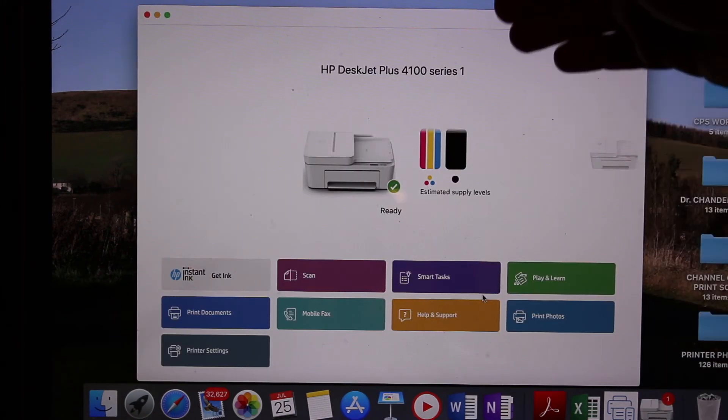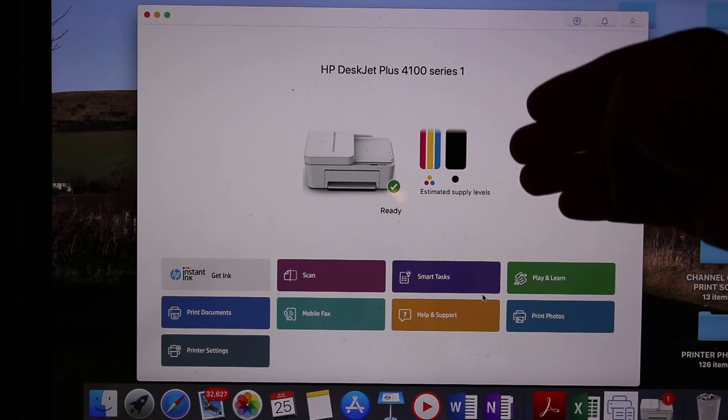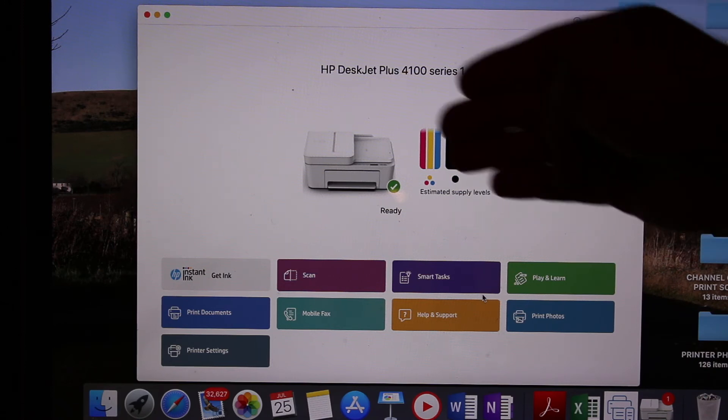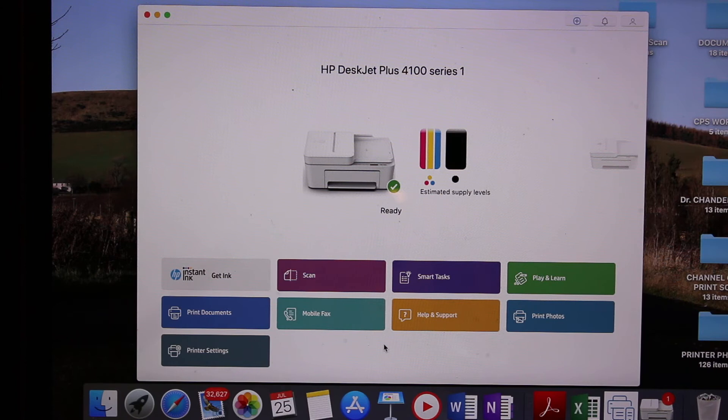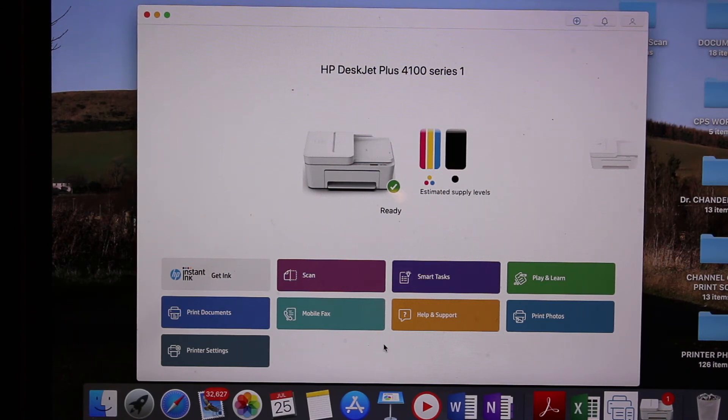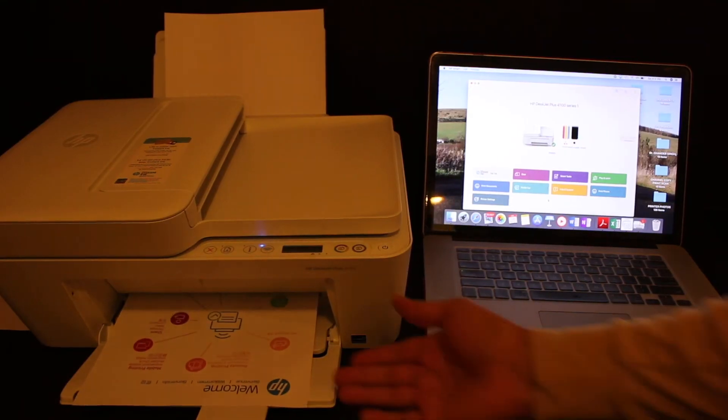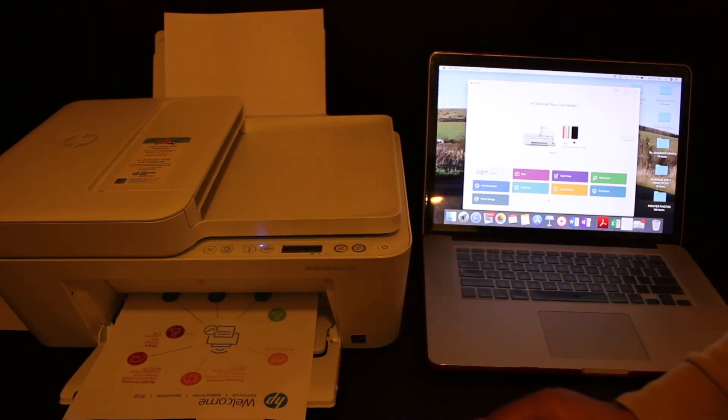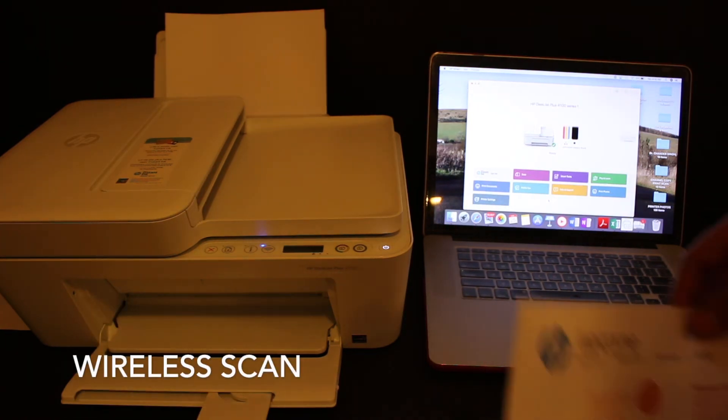In the HP Smart app, your printer will be shown here with the level of ink left and options for wireless scan and print. Here we can see it has printed the welcome page. Now I'll show you how to do the scan with this printer.